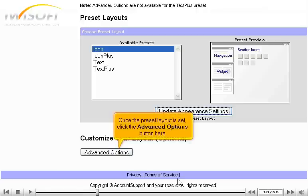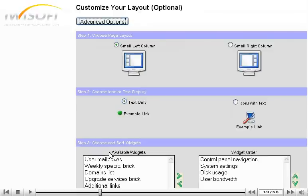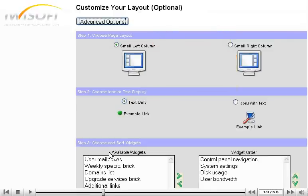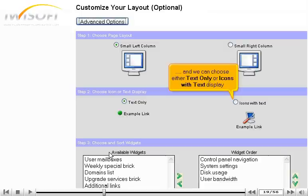Once the preset layout is set, click the Advanced Options button here. In Advanced Options, we can modify the page layout and we can choose either Text Only or Icons with Text Display.